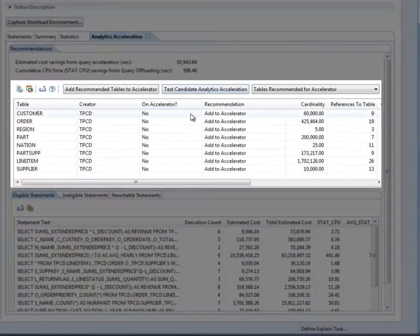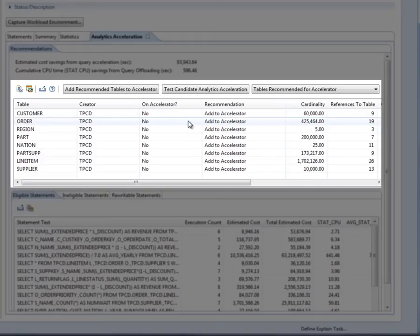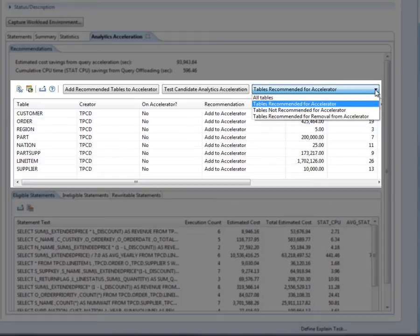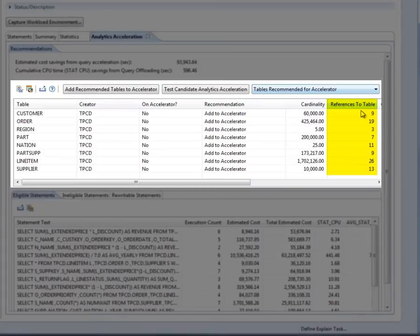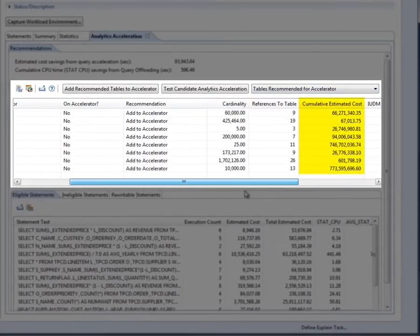The middle section shows the list of tables referenced by the workload. By default, this table shows all of the recommended tables to offload to an accelerator for maximum benefit. The DBA can click on the drop-down filter to see tables that are not recommended to be added to an accelerator, or tables that are recommended for removal from an accelerator. The On Accelerator column indicates whether a table is already on an accelerator. The References to Table column indicates the number of times this table is referenced by the eligible statements, and the Accumulated Estimated Cost gives the sum of all eligible statements which reference this table.